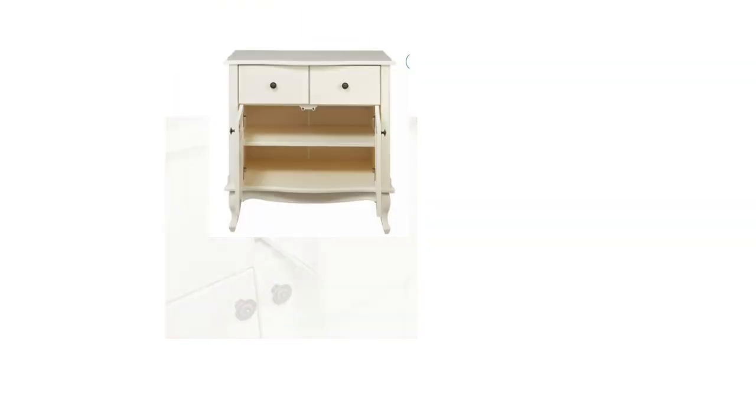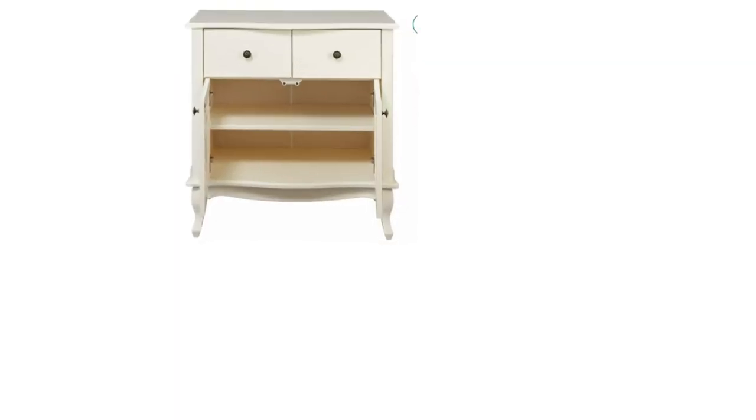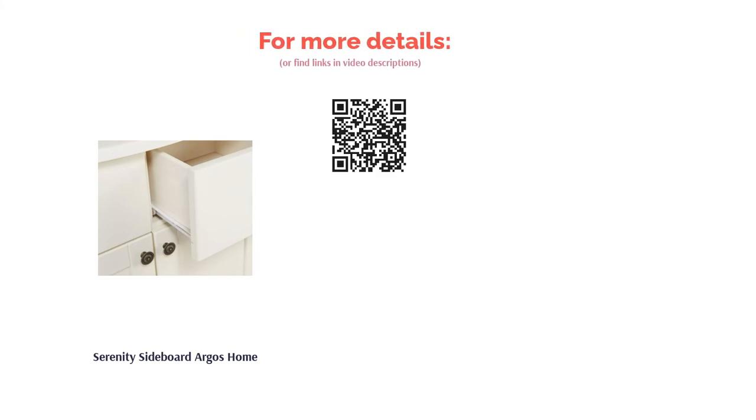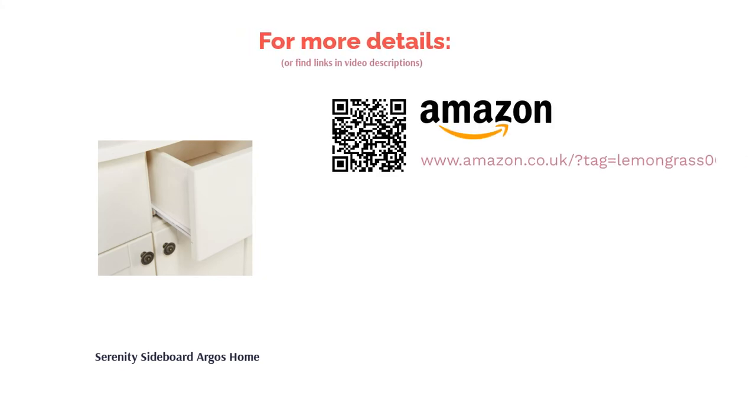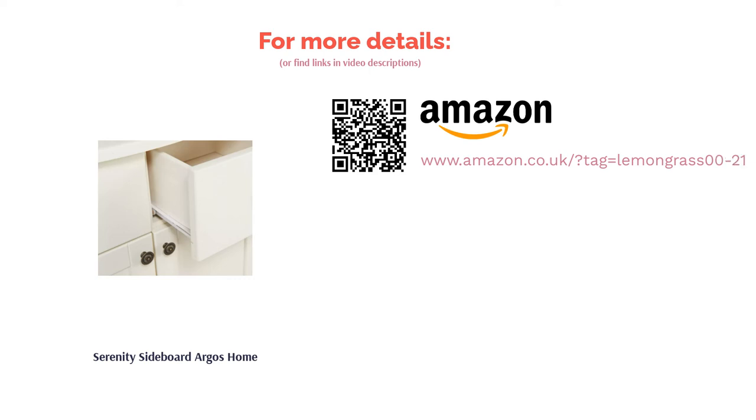This charming sideboard is on the more petite side, thus making it an ideal choice if the room you're aiming to decorate is smaller or you want a compact piece. What's more, we think the size and design would be brilliant for a nursery or child's bedroom.